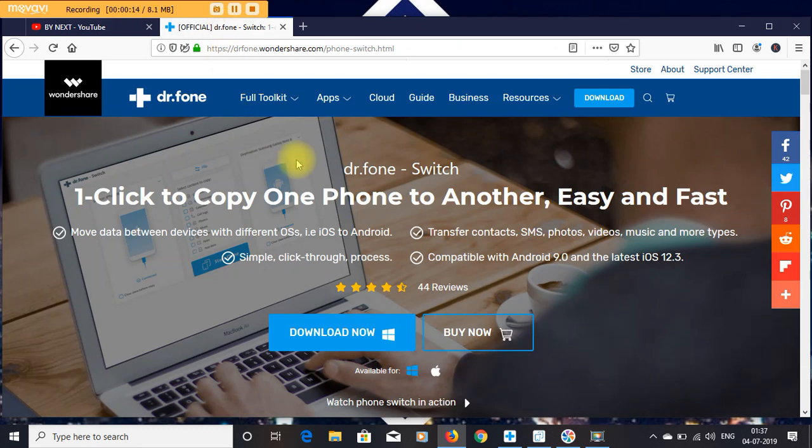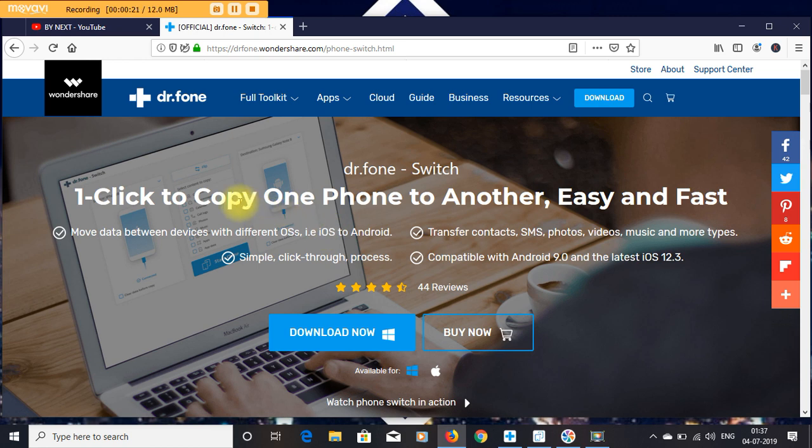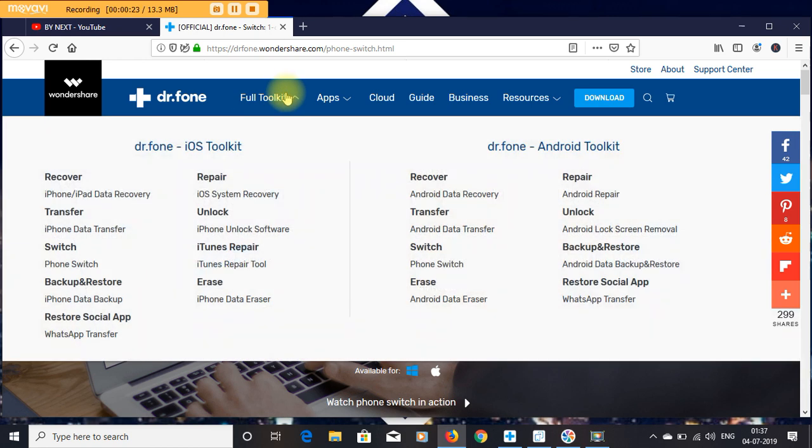Dr. Fone's toolkit app, which is Switch. Firstly, we have to know about Wondershare Dr. Fone. Dr. Fone is approximately a 10-year-old company which provides lots of solutions for your Android mobile or iOS phones.